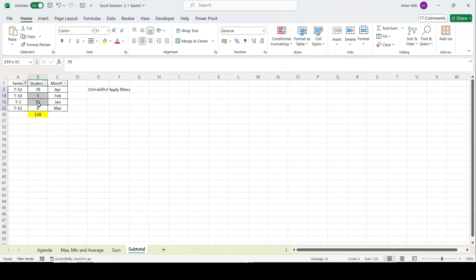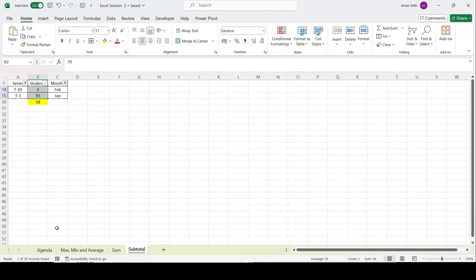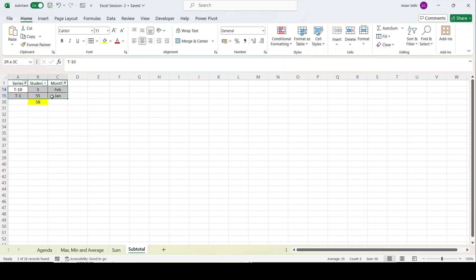I hope you have understood this. Let me put an example here as well. I will squeeze the data now to just Feb and Jan. As you can see, it has automatically converted my sum to the selected range only. This is the beauty of this formula.